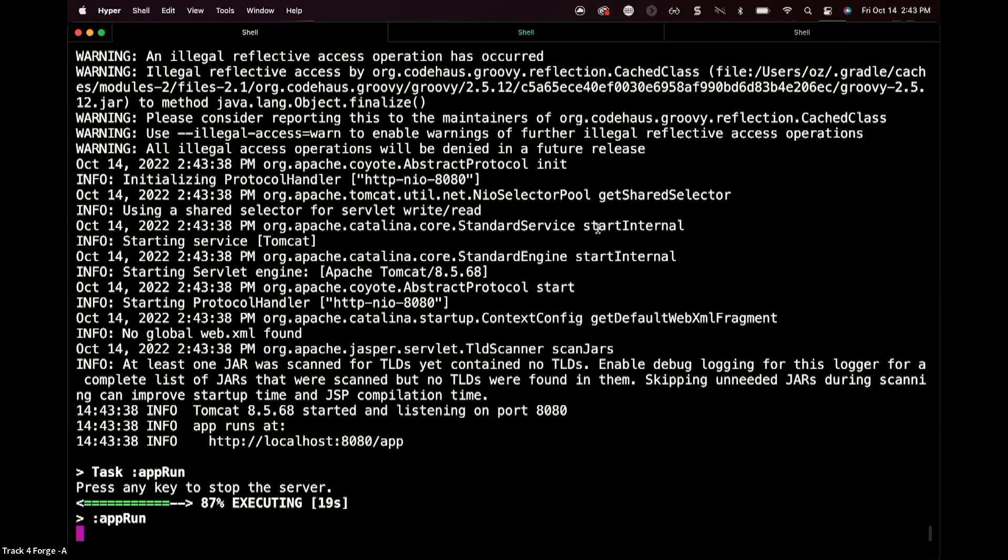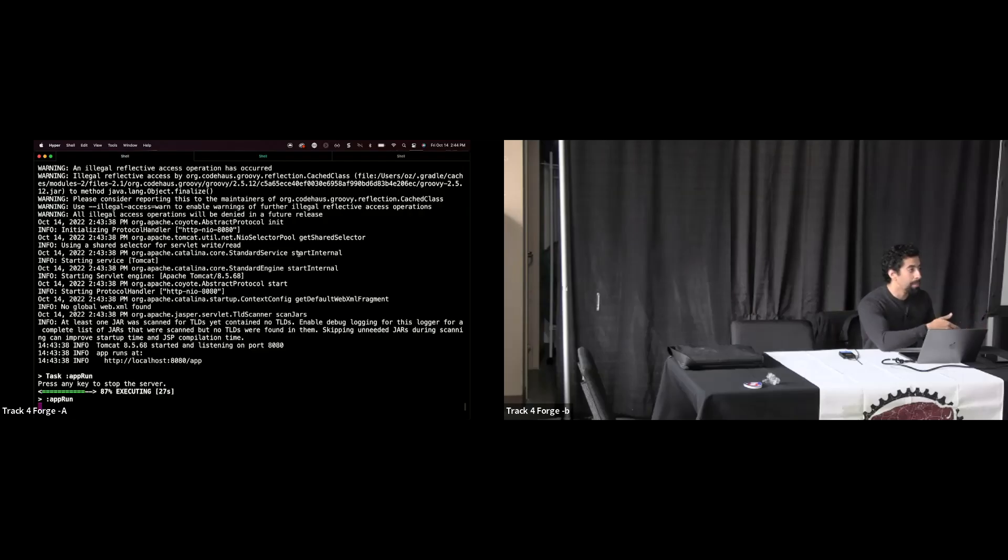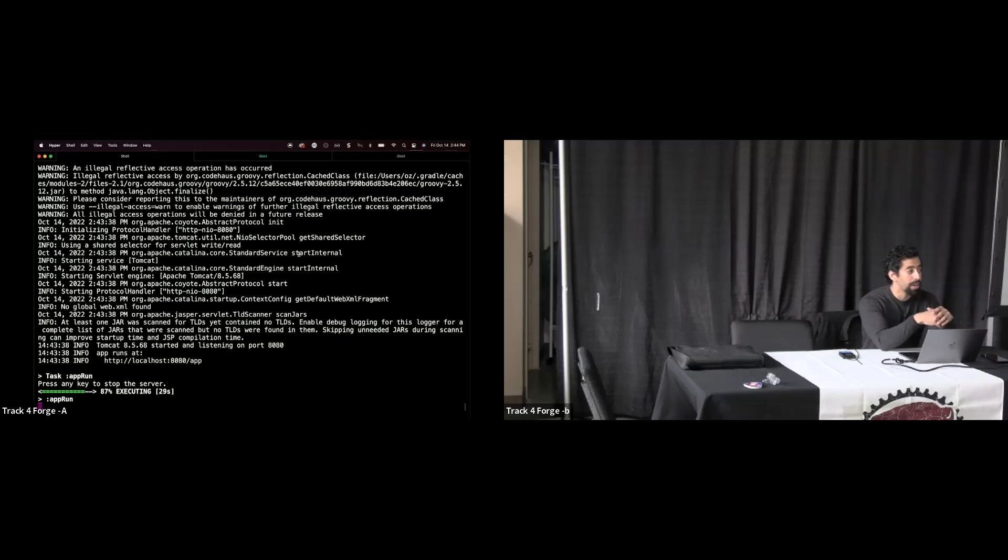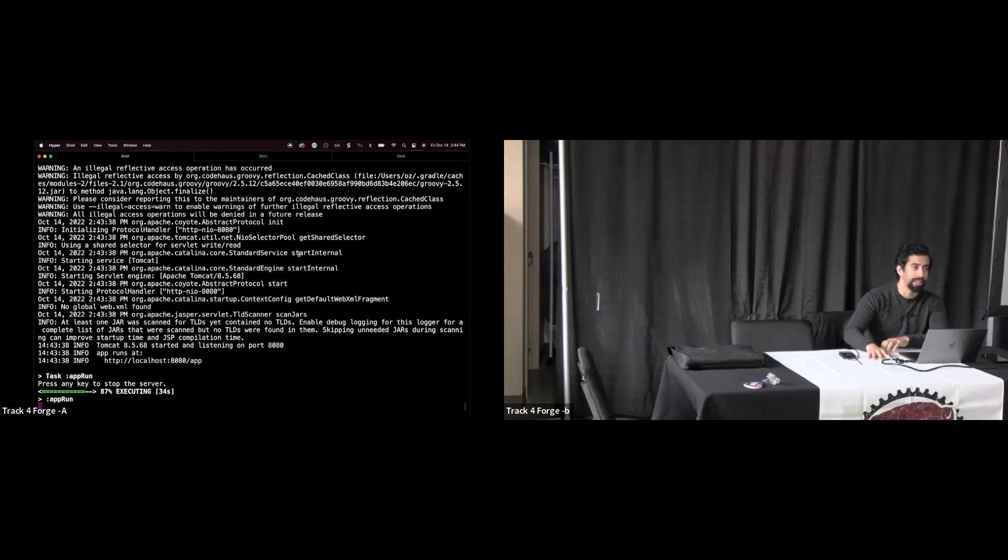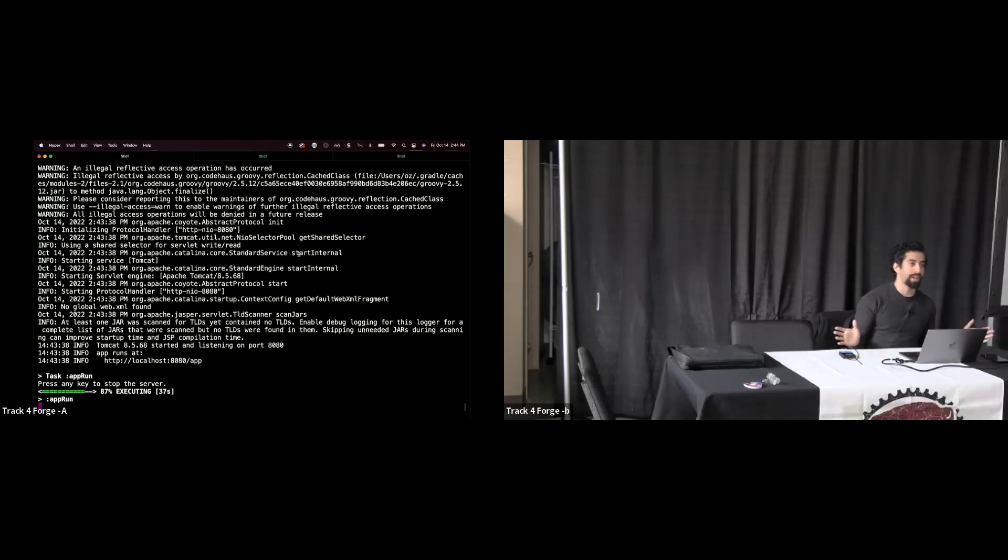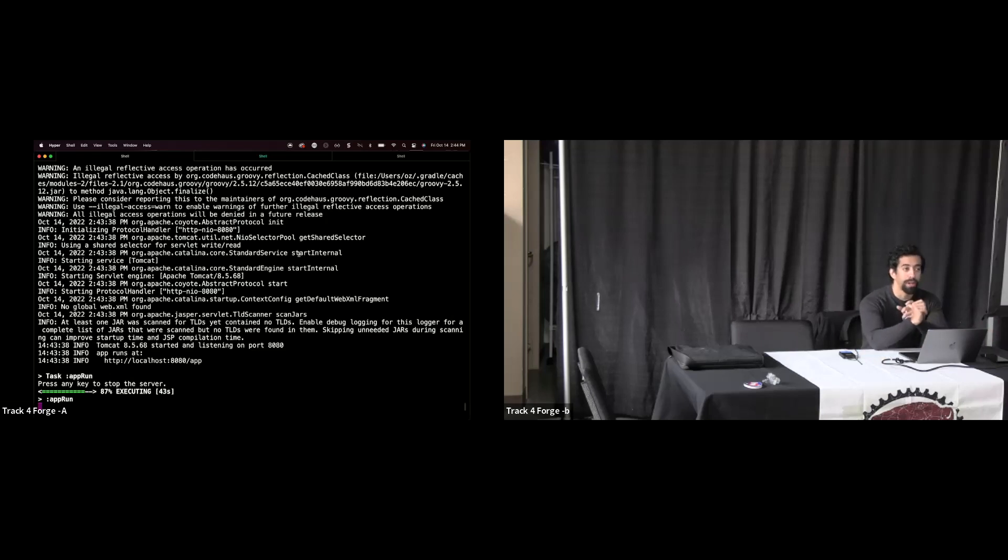So when log4j first came out, right, there's always a continuum of time between a vulnerability coming out and the vulnerability scanning vendors having released a module for that. But in the case of log4j in December, it was kind of hair on fire because you've got Jen Easterly at CESA coming out saying this is the first vulnerability that she's ever seen in her entire career, but there's no scanning modules for it yet because the vendors haven't done it yet.